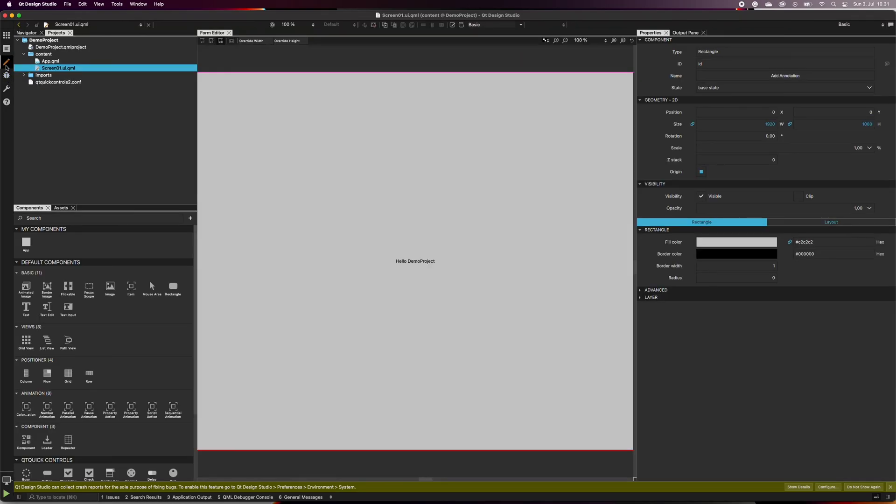In the design mode, we can see that Design Studio has created a default screen for us, called Screen1. Here, we will create and test our design in the next course.